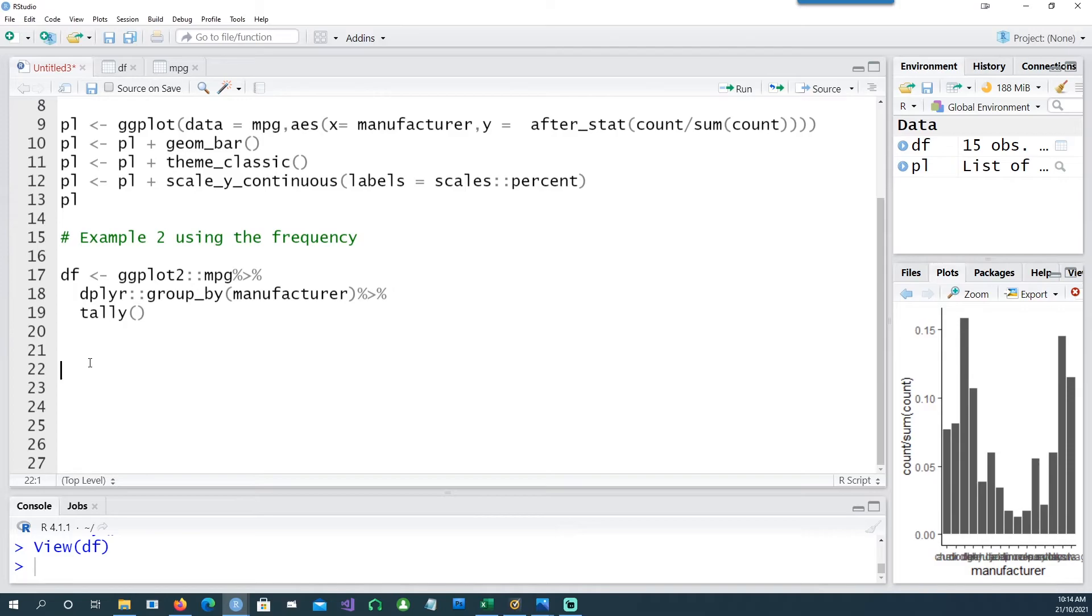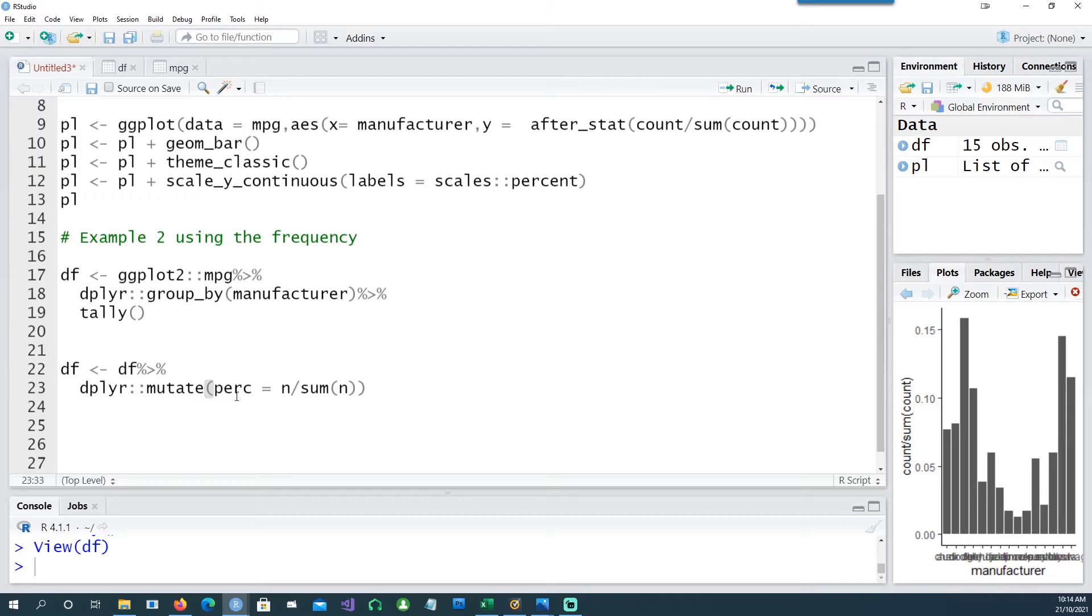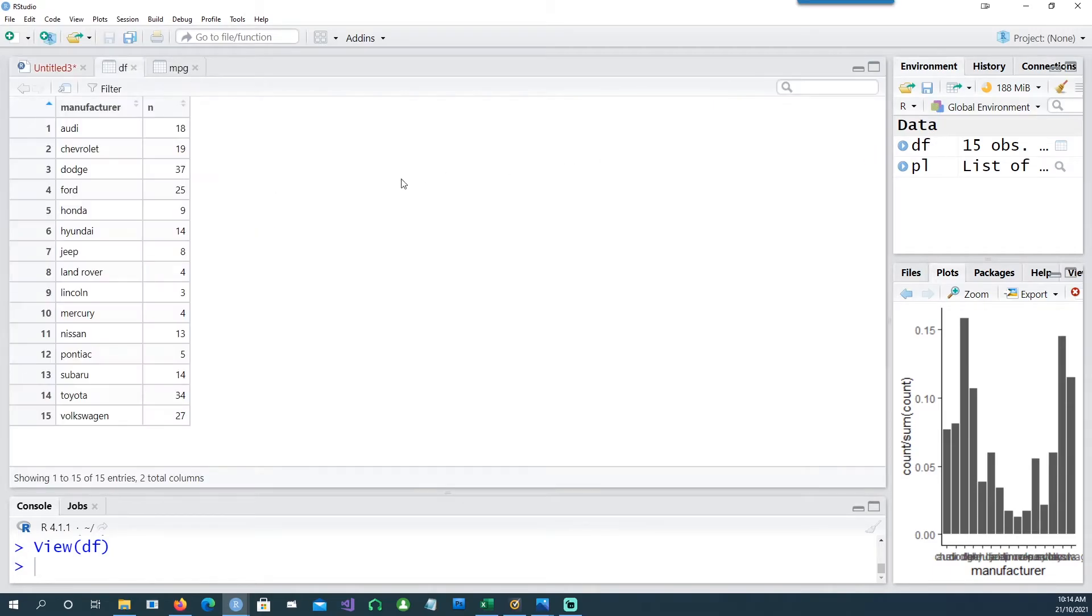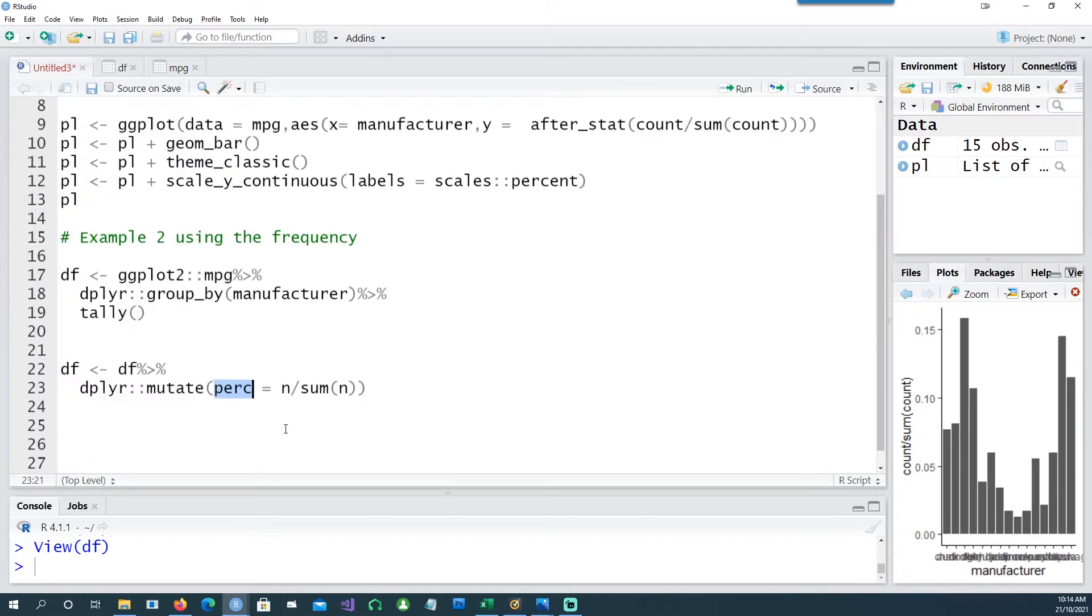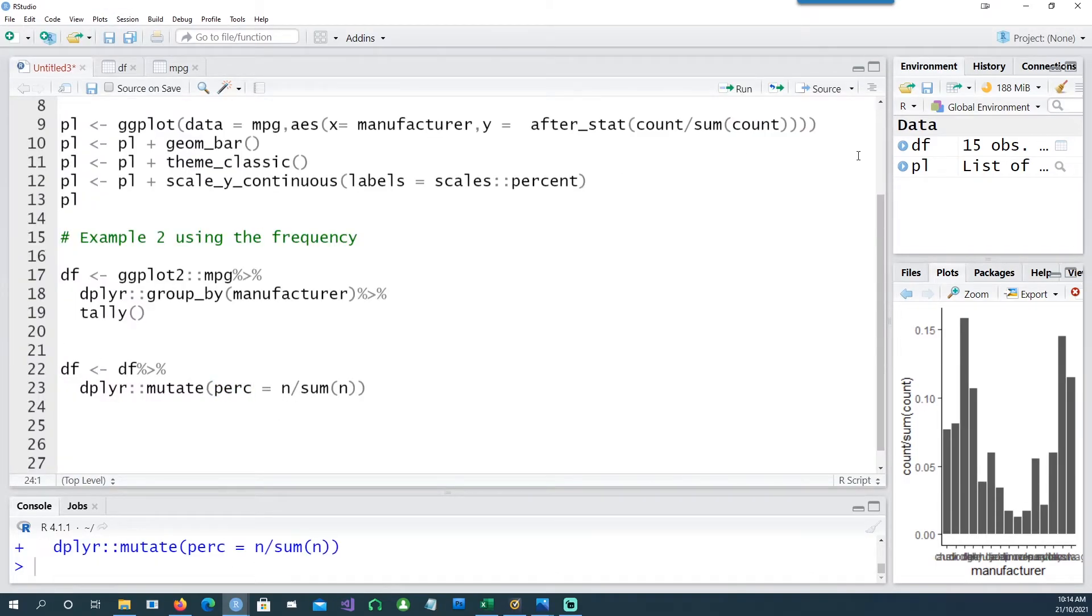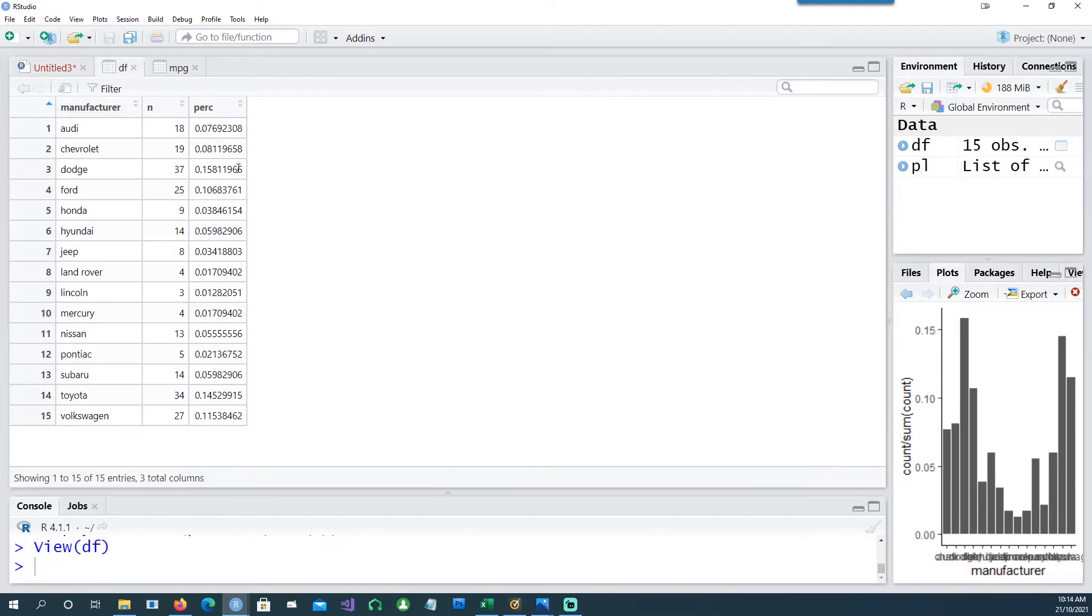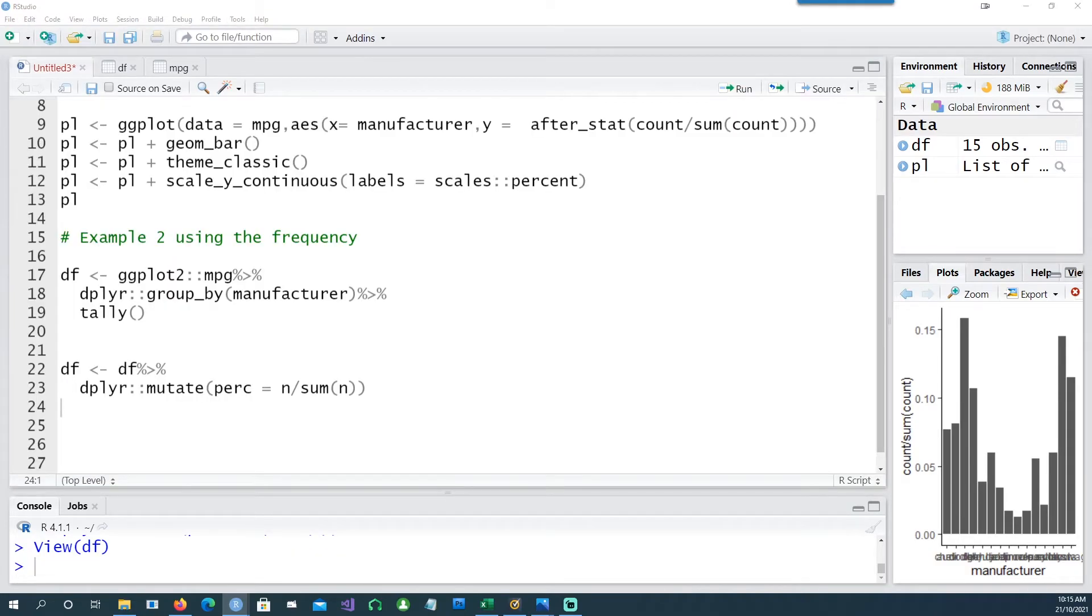Now let's transform our dataset df by creating another column called percentage. If you notice the original dataset, we only have the manufacturers and n which is the frequency. Now using that n, we can create another column called percentage, and this is what we get after running that script.